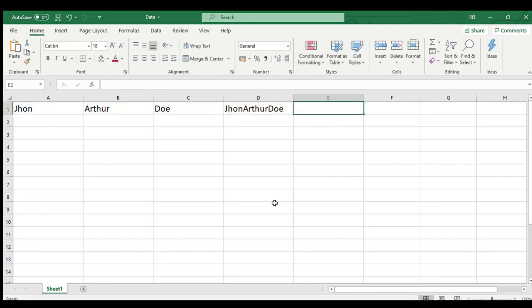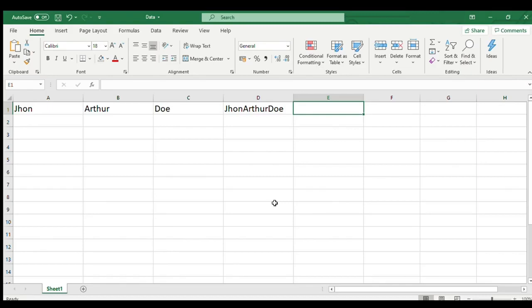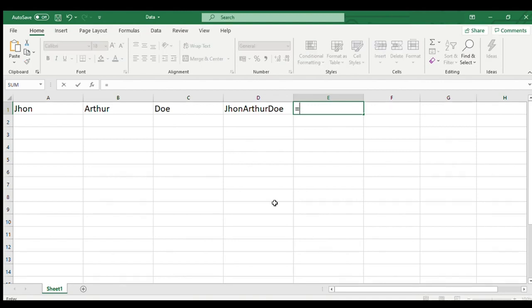Similarly concat function also works, but in addition to individual cells concat function also accepts range of cells. Let us use this function in cell E1 and see the result.